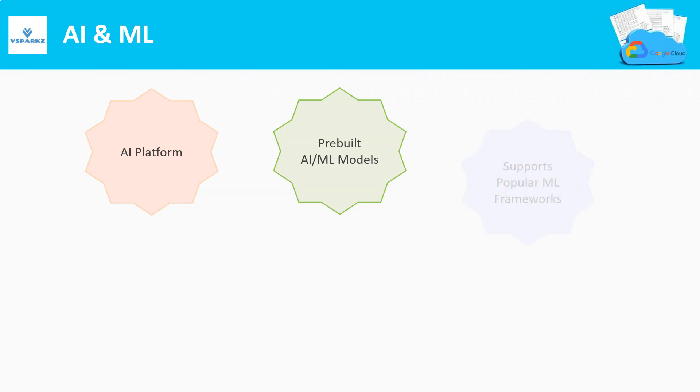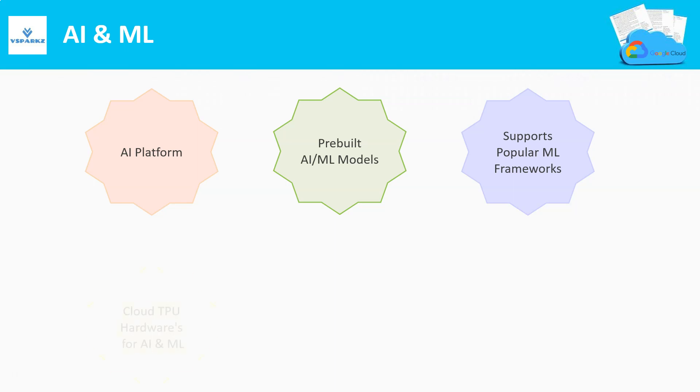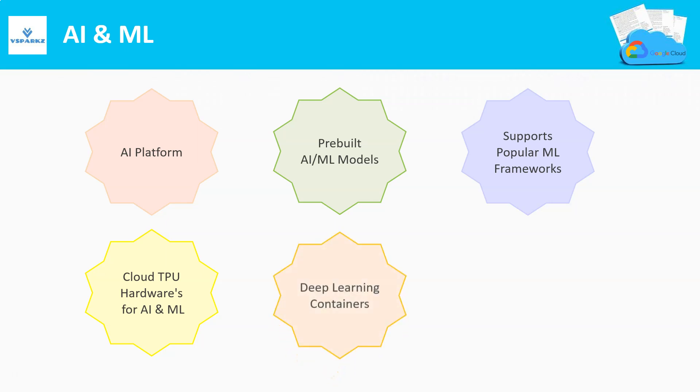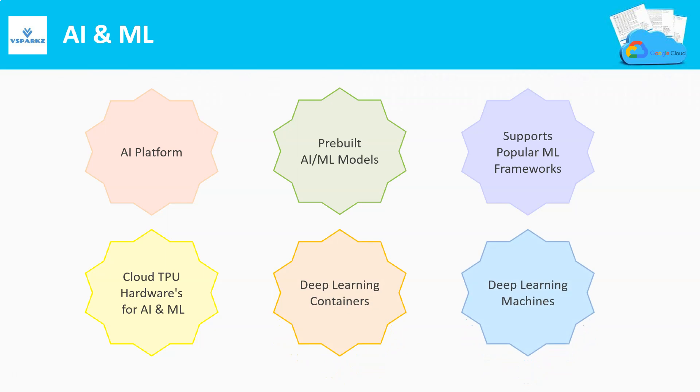Google Cloud also supports popular ML frameworks as well. For example, TensorFlow. We can make use of the TPU-based hardware for AI and ML workloads. With respect to deep learning, it offers deep learning containers and deep learning machines.